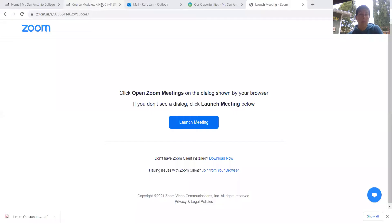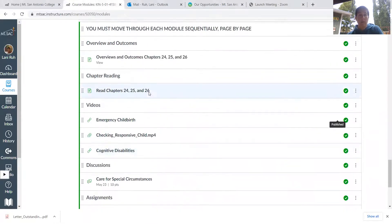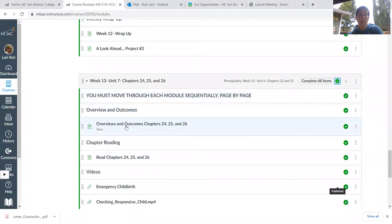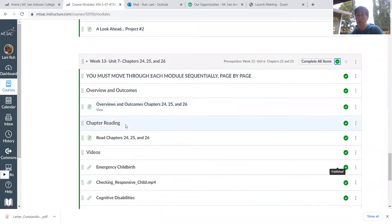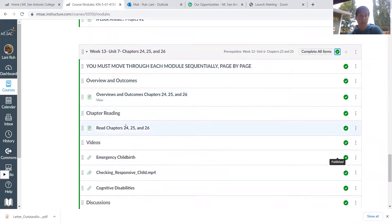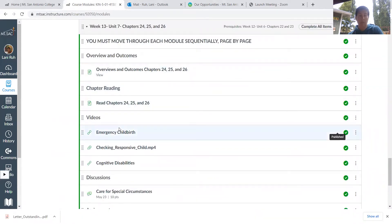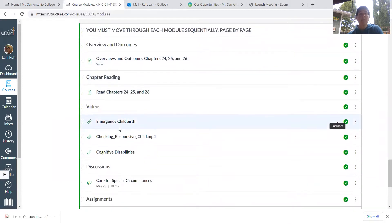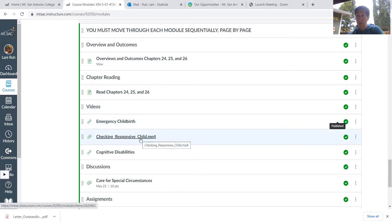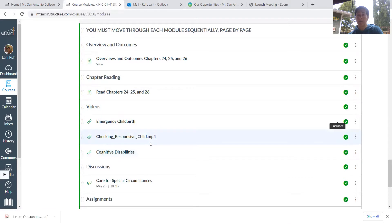We'll talk about what's due for the week. As normal, you'll see the outcomes for the three chapters, and then you'll read chapters 24, 25, and 26. There's a video on emergency childbirth, checking a responsive child using SAMPLE with a child, and then a video about cognitive disabilities.